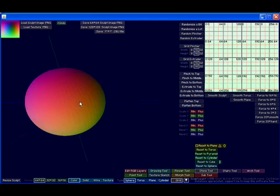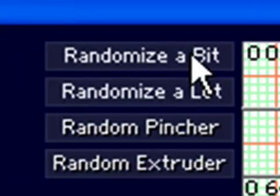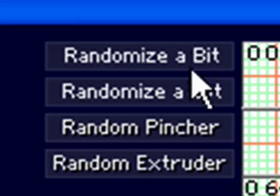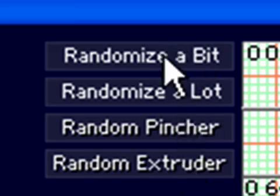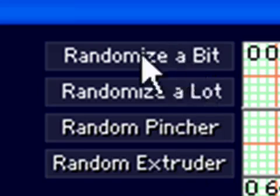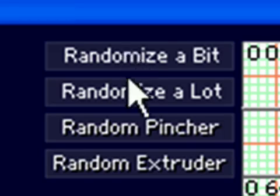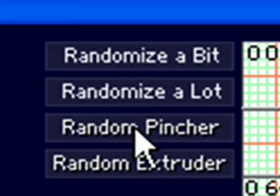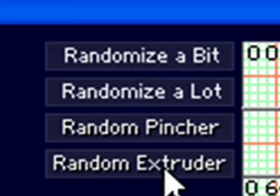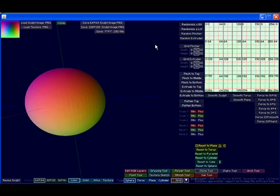Now in our preview window here, I've got a sphere, and I've got it rotated. Who knows how it's rotated? I don't really care. But I'm going to tell you what these tools over here do. Now to start with, there are these four random buttons, and there's this randomize a bit, which is sort of a general noise filter. It just sort of adds a little noise to the sculpt. That's really cool, but randomize a lot. Oh boy, we'll get there. I'll show you in a second here. There's also random pincher and random extruder.